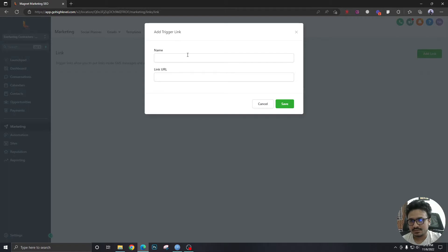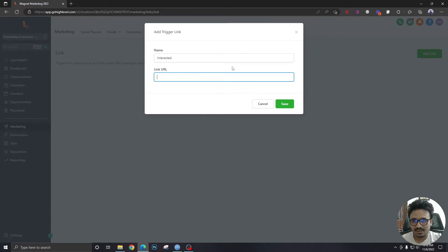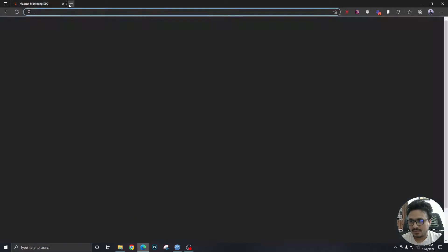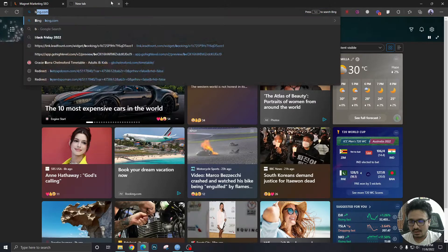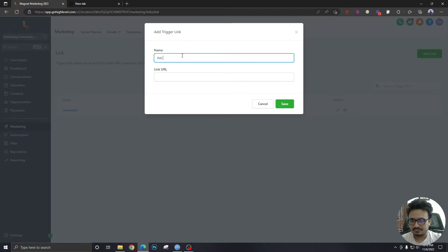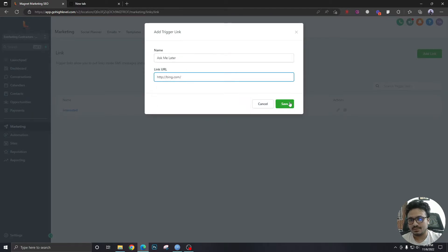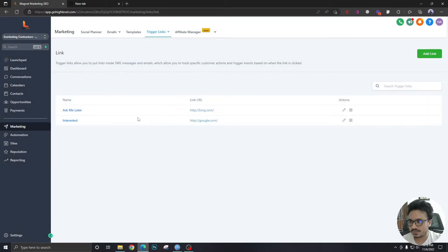Let's create the first two links. The first one will be 'Interested,' and this is the actual link where you want them to go once they click — let's assume we want to send them to google.com. For 'Ask Me Later,' I want to take them to another link — definitely not Google, I'm just showing you as an example. Now we have created two trigger links: one called 'Interested' and another called 'Ask Me Later.'